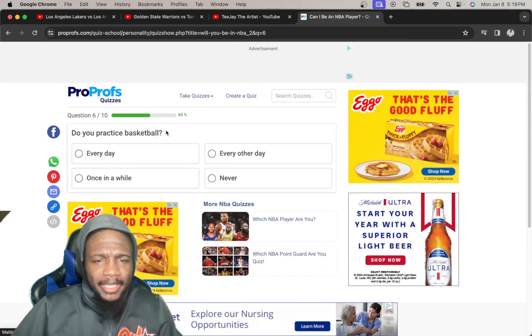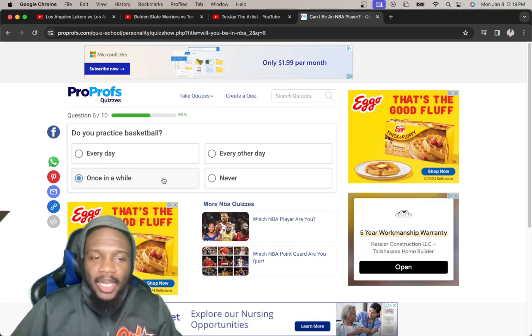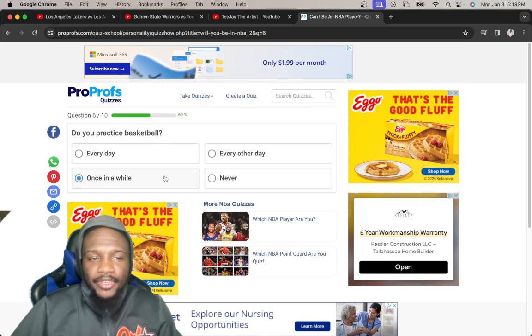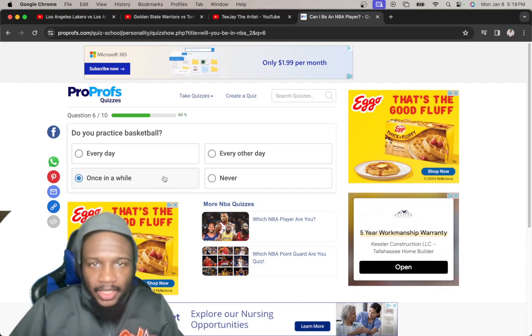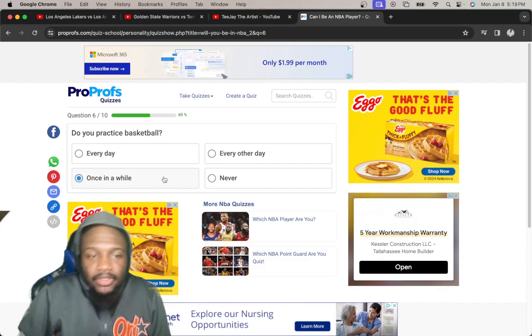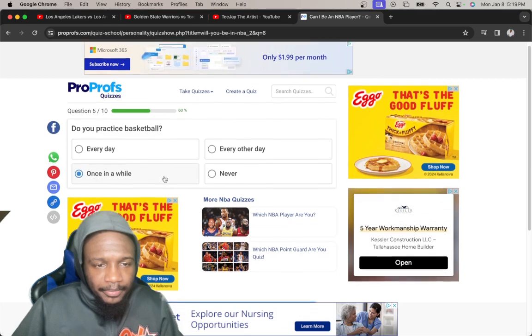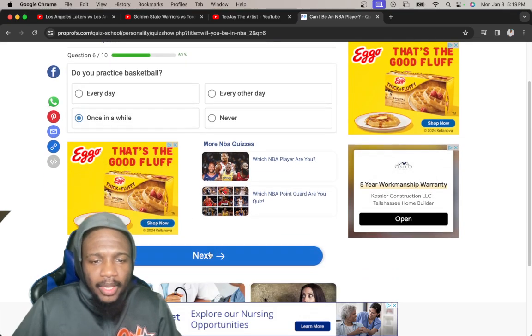Do you practice basketball? Every other day, once in a while. I don't just every day get the ball or every other day. No, I don't do none of that. So once in a while.